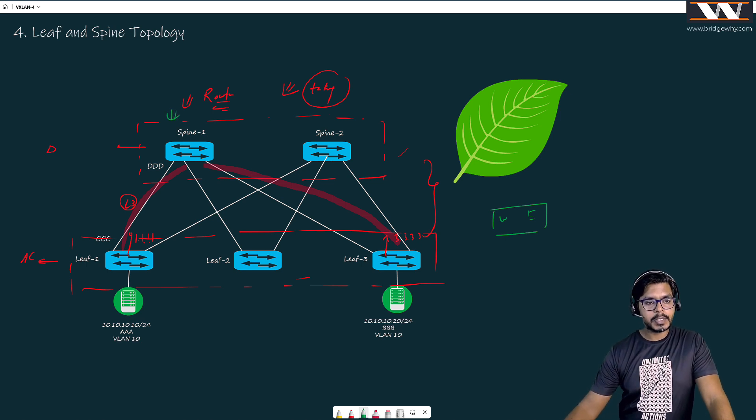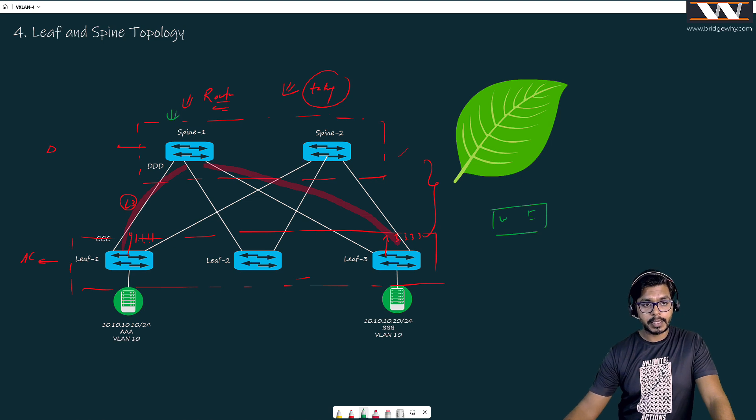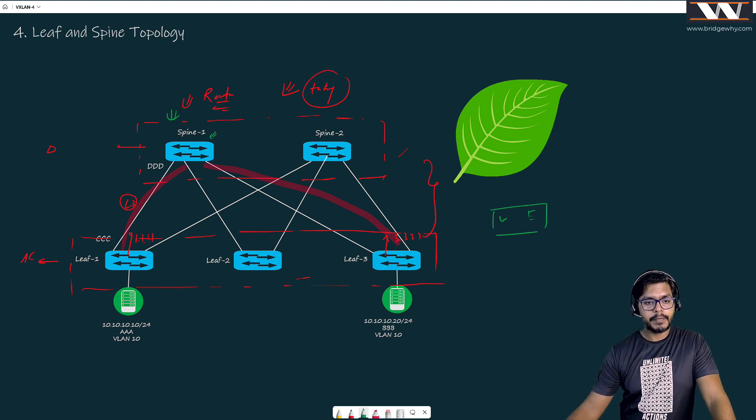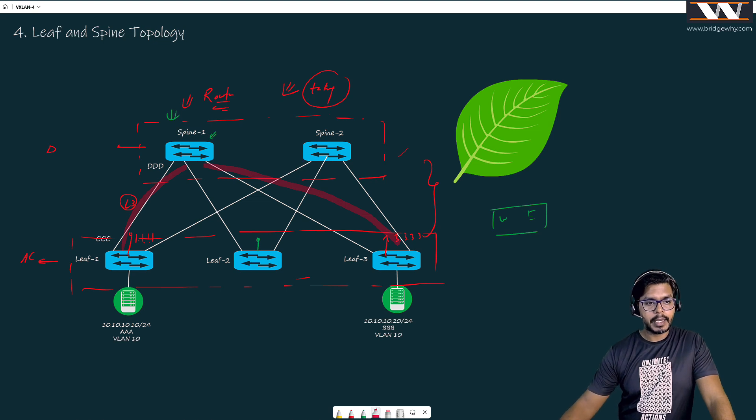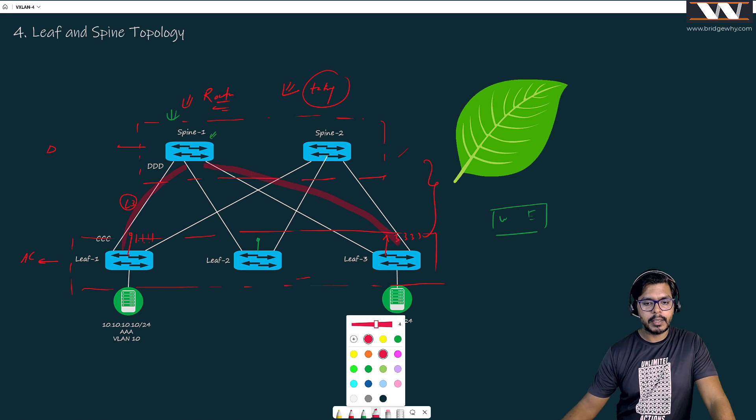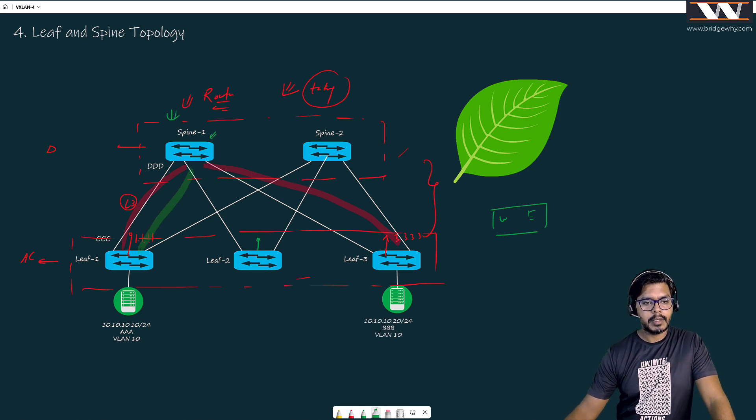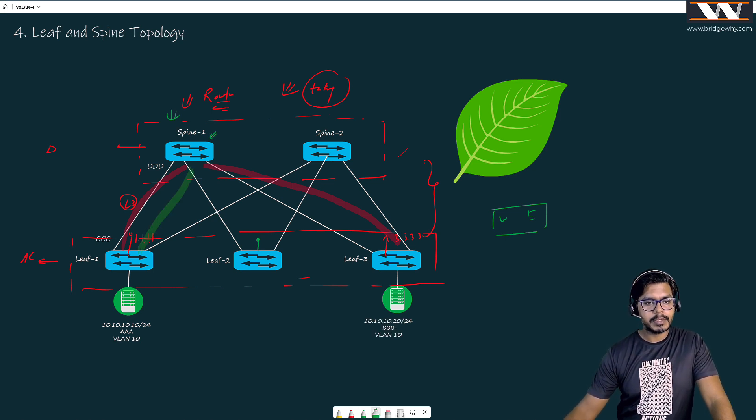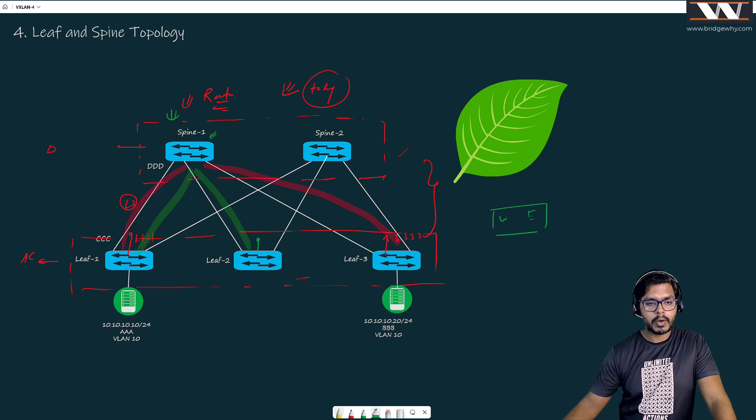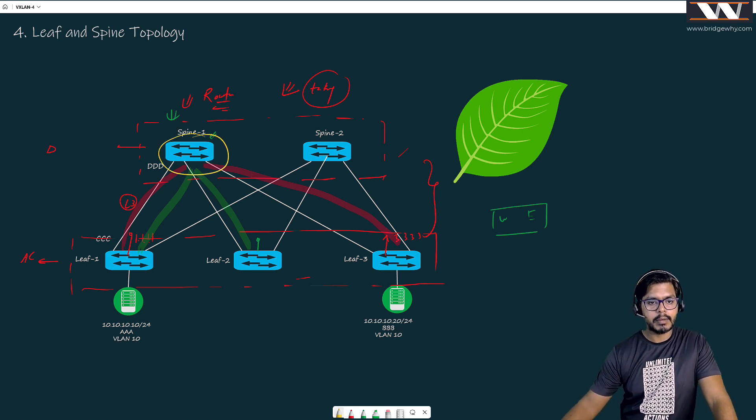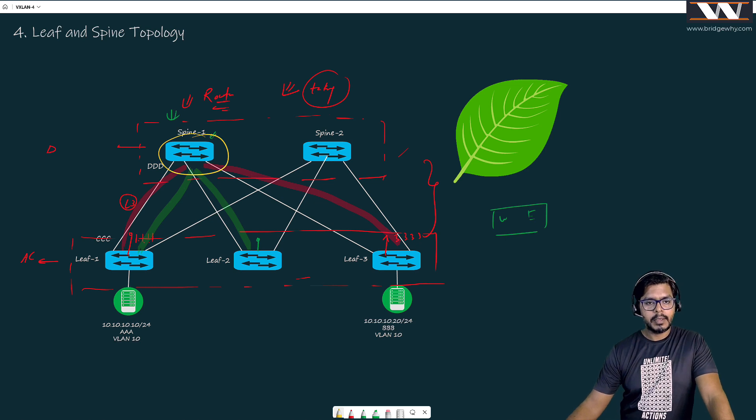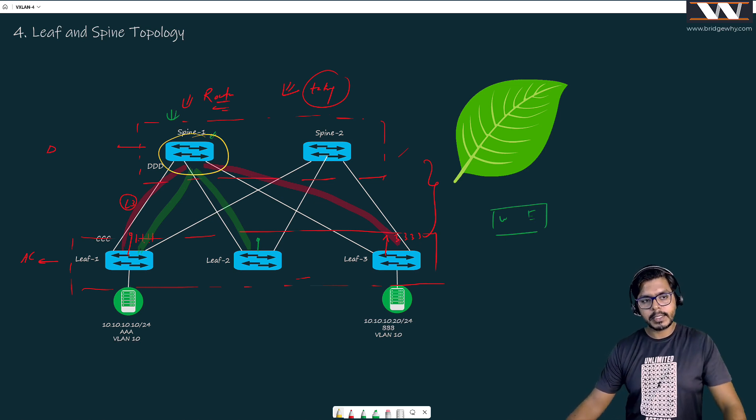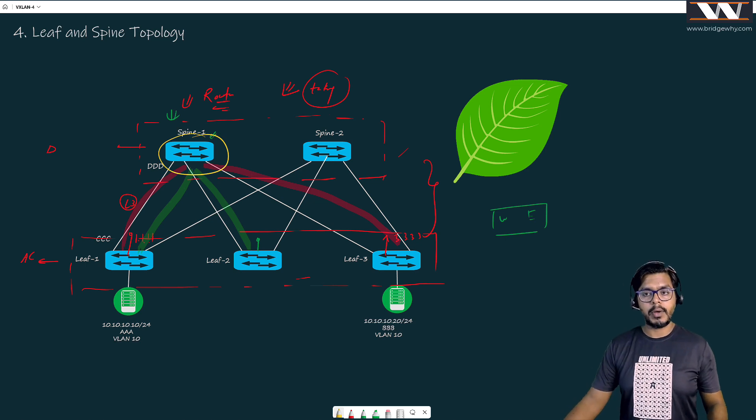Suppose leaf one wants to communicate to leaf two. What is going to happen? Again, traffic will be going from this switch to here and from this switch to here. The middle hop is always one. But what is the significance if I have only one hop?